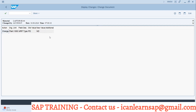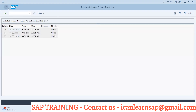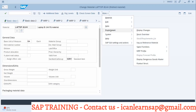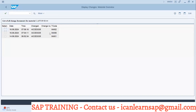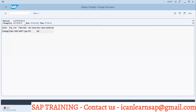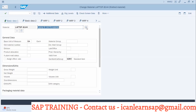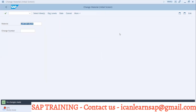Always remember - whatever changes you make, it is going to update in your material master log. To see the log, go to More, then the Environment button, and click Display Changes. In Display Changes we can see the log day-wise and even time-wise. Today I made two changes, both are captured - changes made by user ID, on this date, at this time. The field was MRP type, old value was PD, new value is ND. Based on that you can do investigation. So this is not locking anything.